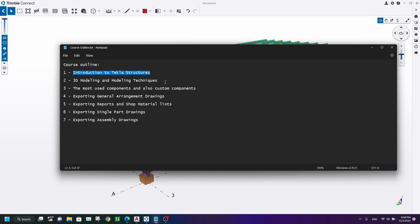In the beginning, I will introduce you to Tekla Structures, and then we will talk about 3D modeling and modeling techniques. After that, I will introduce you to the most used and most useful components in Tekla Structures.